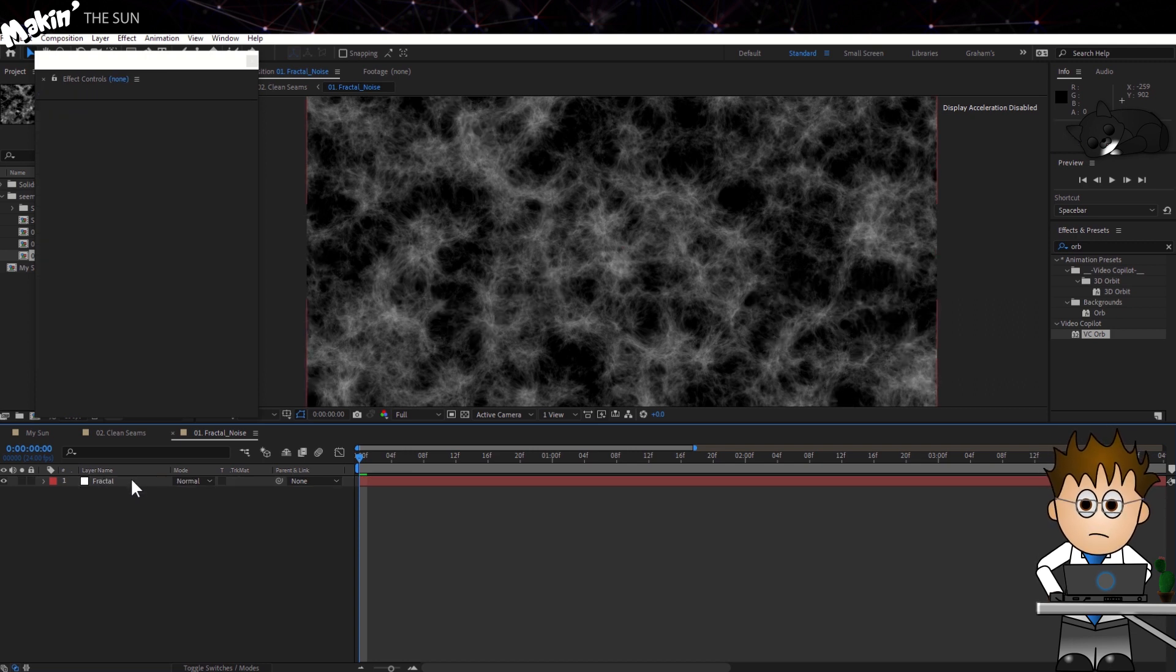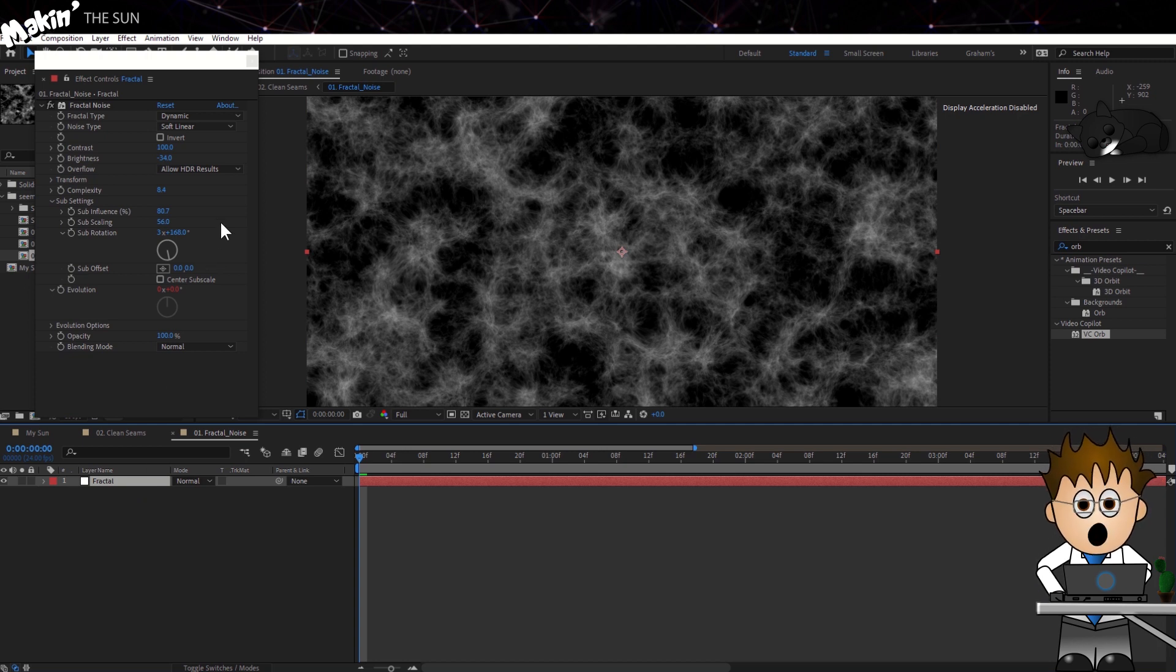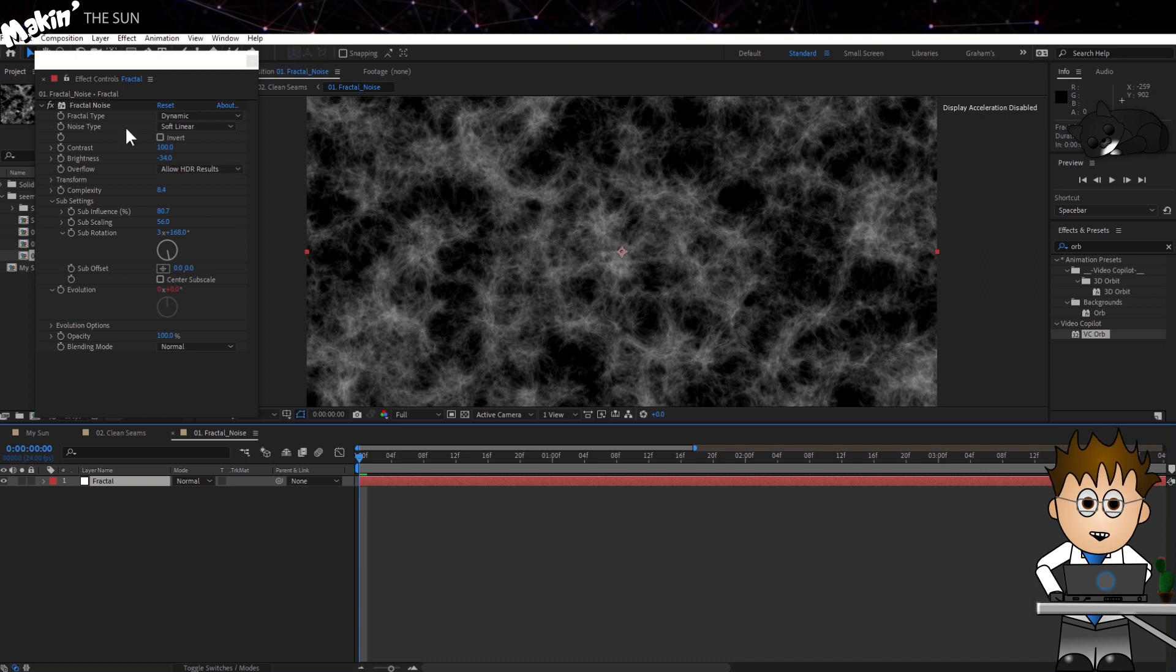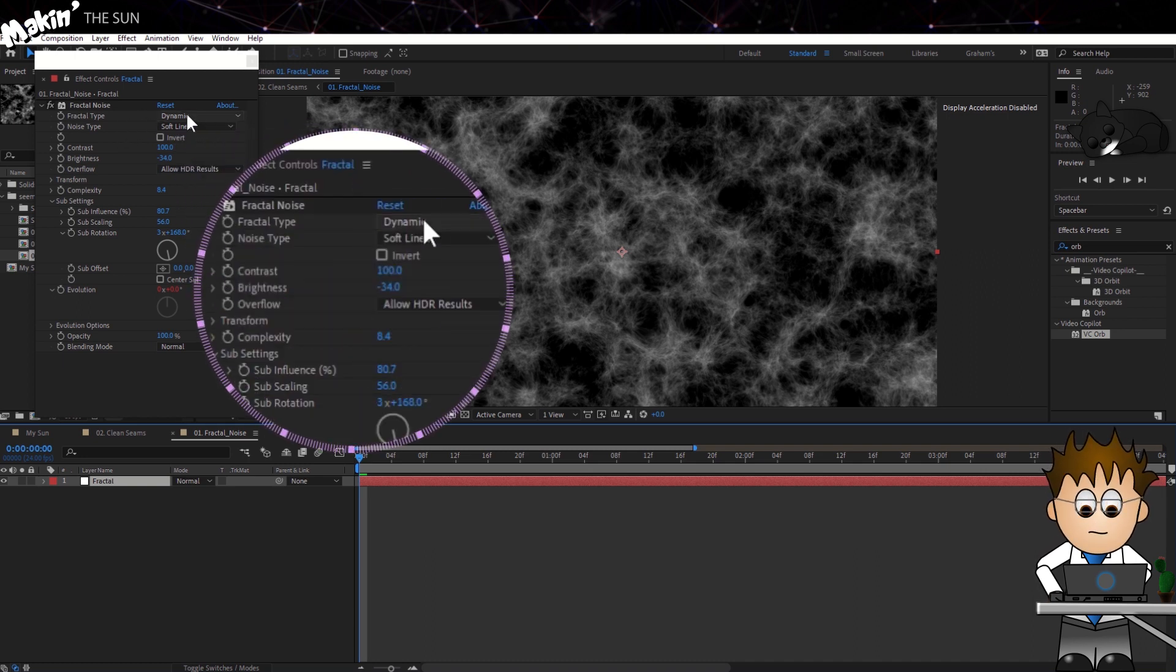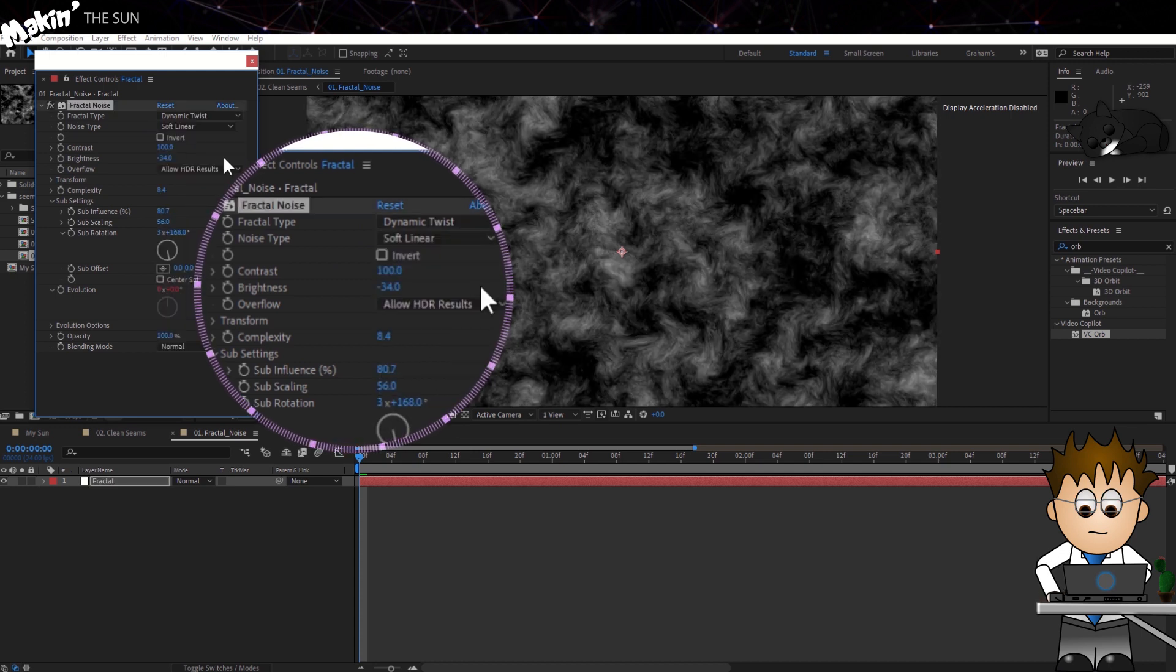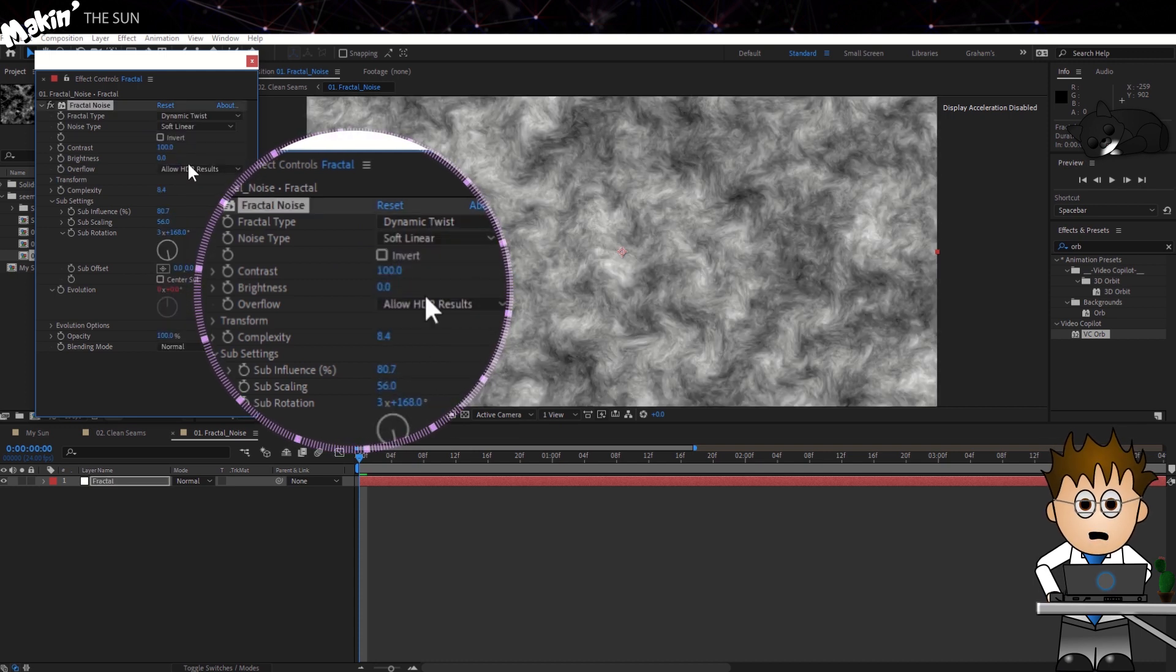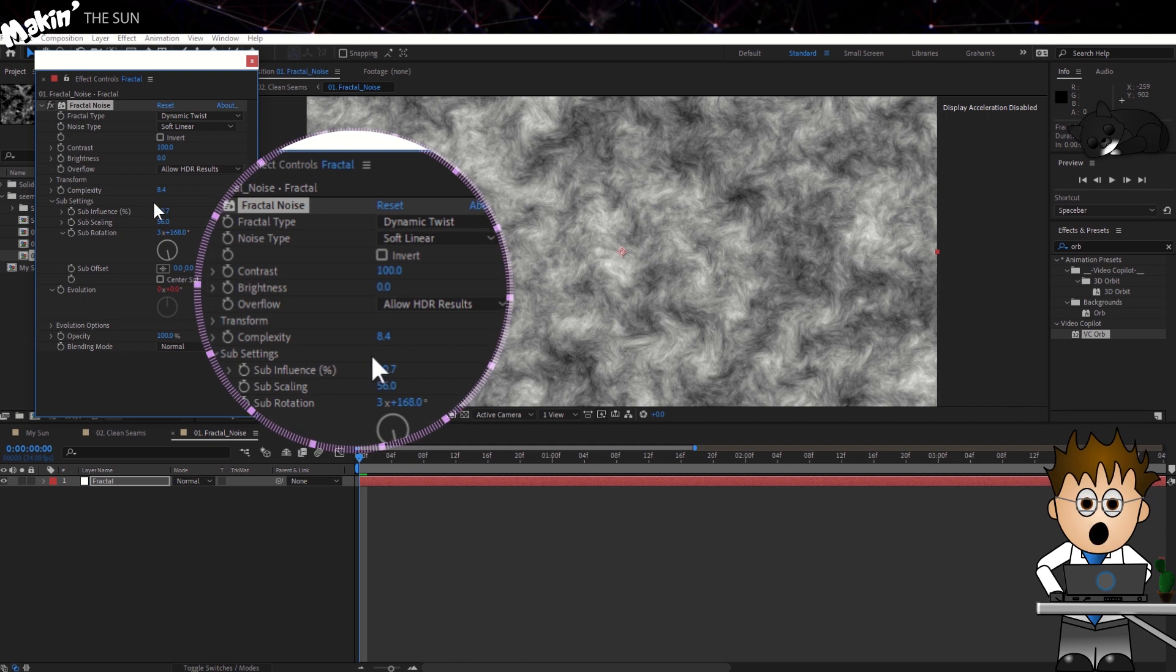On the remaining solid, open up the Fractal Noise, change the type to Dynamic Twist. Set the brightness to zero, and drop the Transform Scale down to 50.